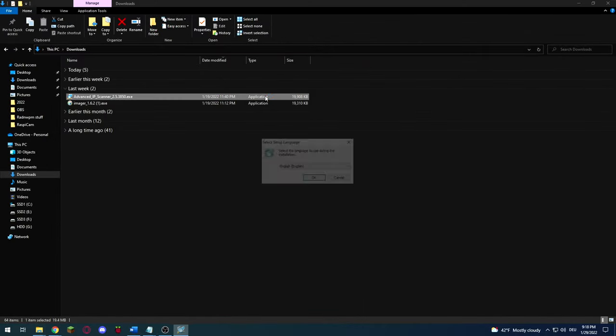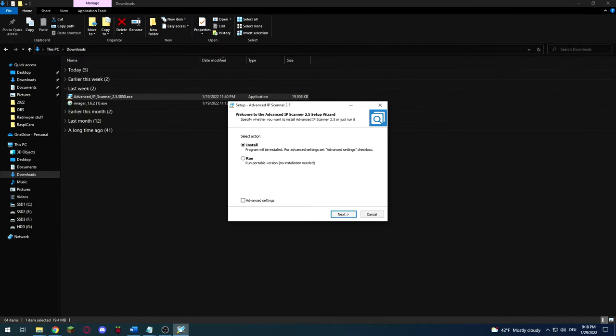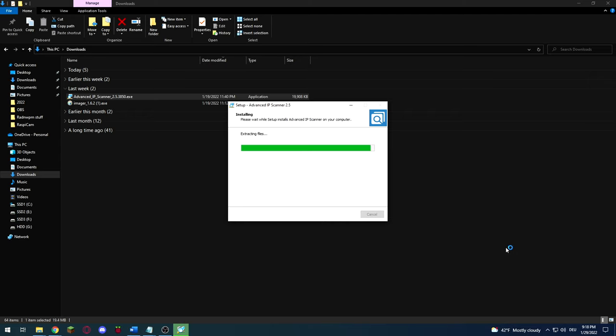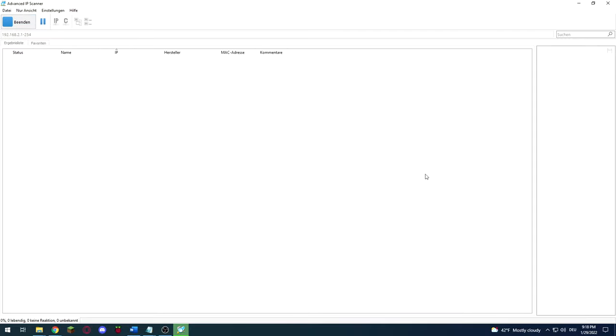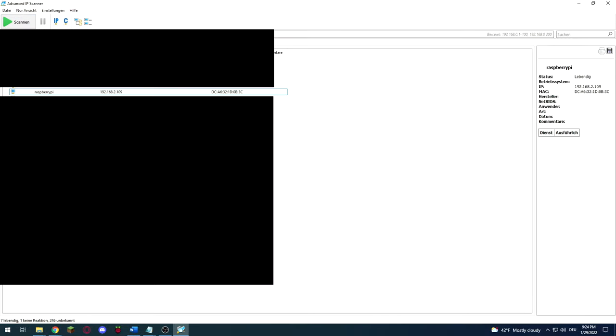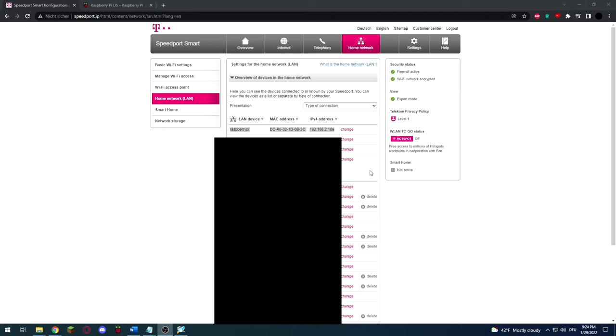Alternatively, you can download the advanced IP scanner and use that one instead. Search for your Raspberry Pi's IP and write it down. My IP is 192.168.2.109.